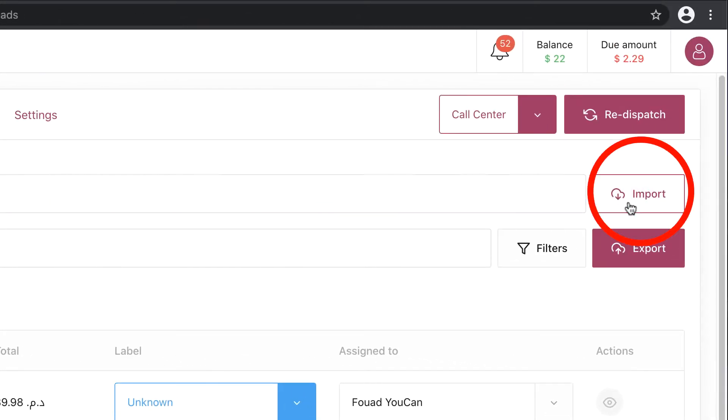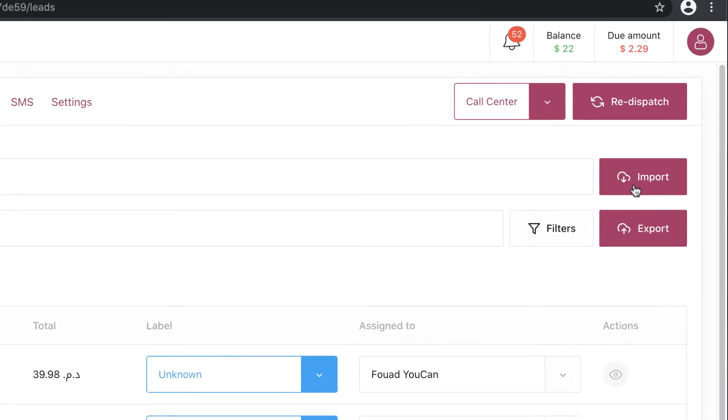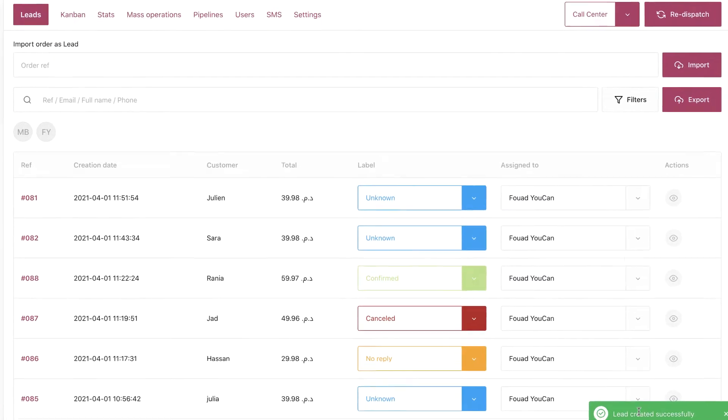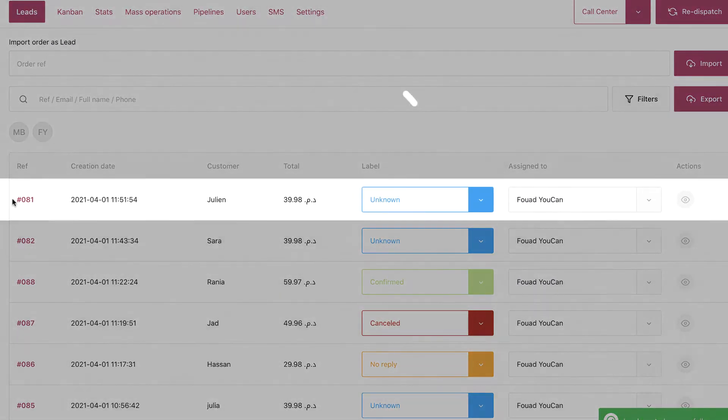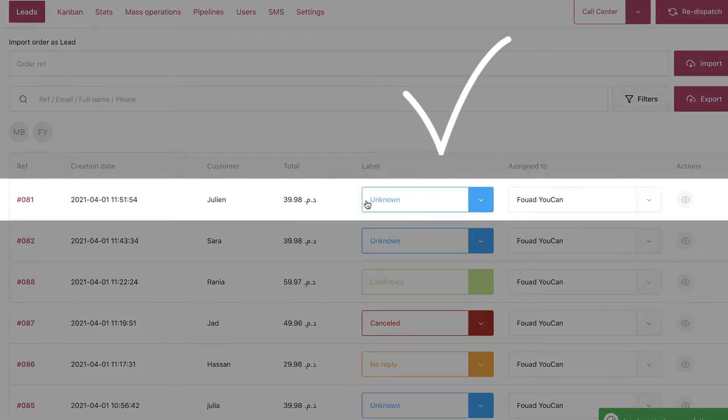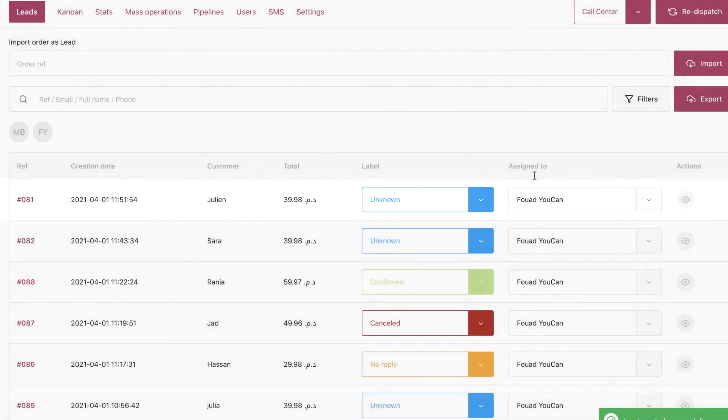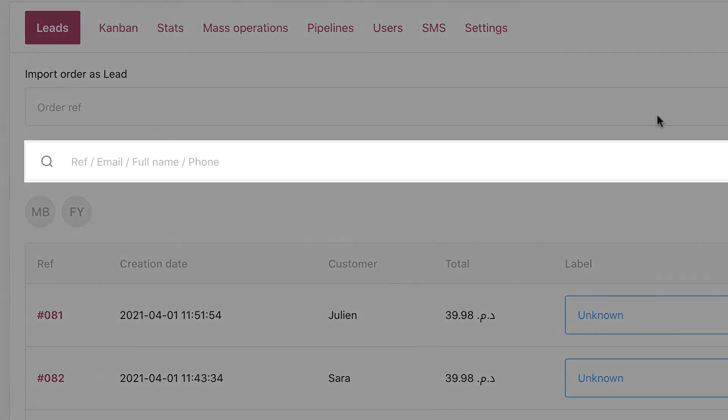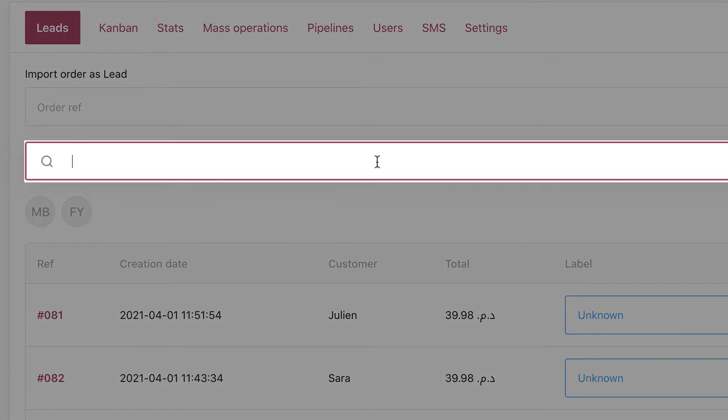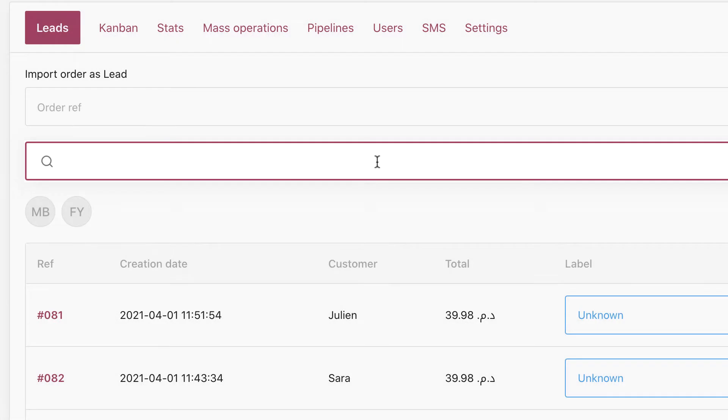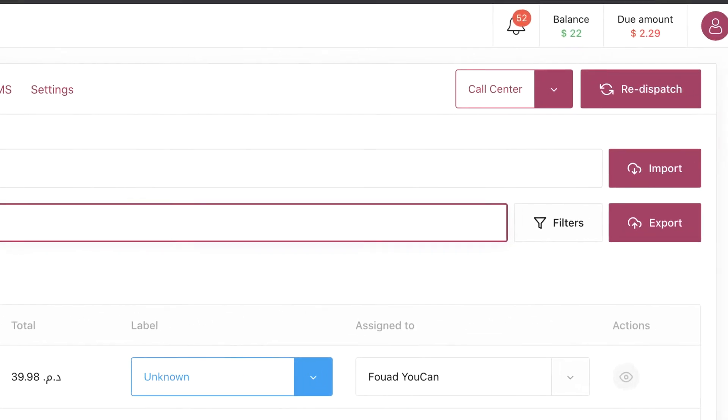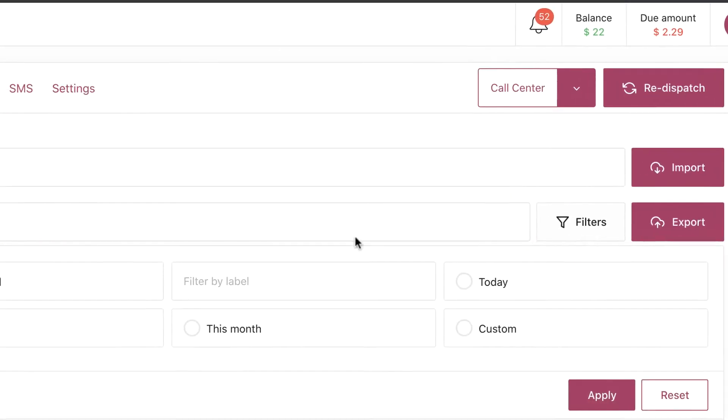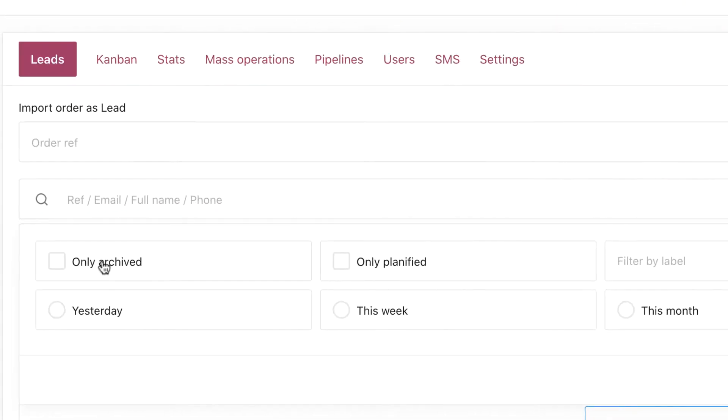The search bar if you want to search for specific leads. Filters to search for leads with specific characteristics.